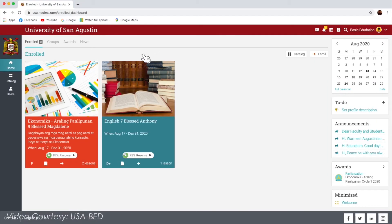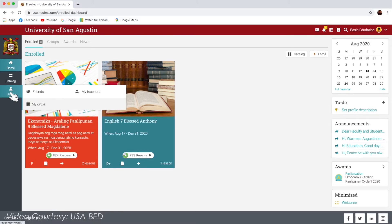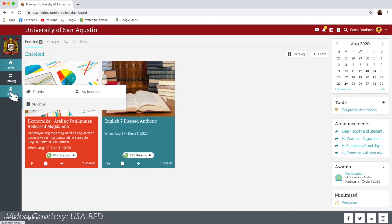Let us now navigate the left bar of the student dashboard. The left bar displays tabs that allow you to quickly navigate the main areas of the site, such as home, catalog, and users.